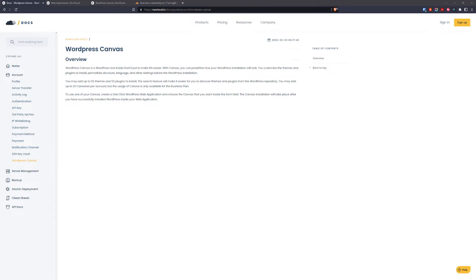What is WordPress canvas? WordPress canvas is a WordPress tool inside RunCloud to make your life easier. With canvas you can predefine how your WordPress installation will look, you can customize the themes,